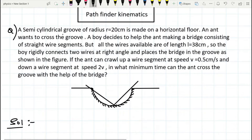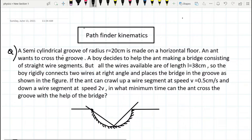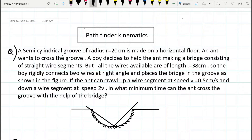Today we are going to solve one problem from the Pathfinder book. This problem is related to kinematics. So let us see the problem.